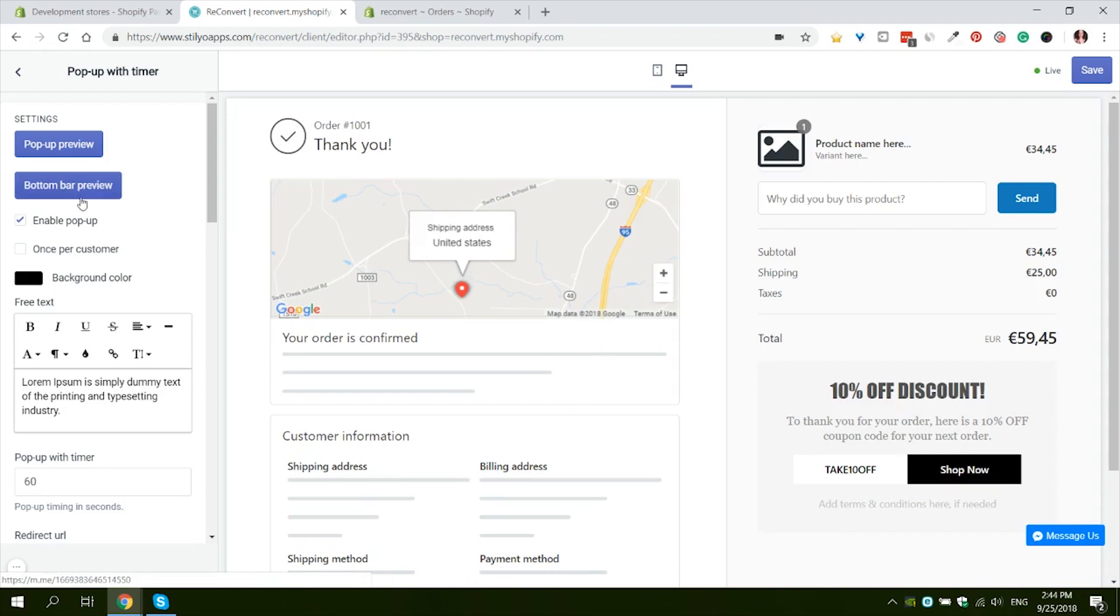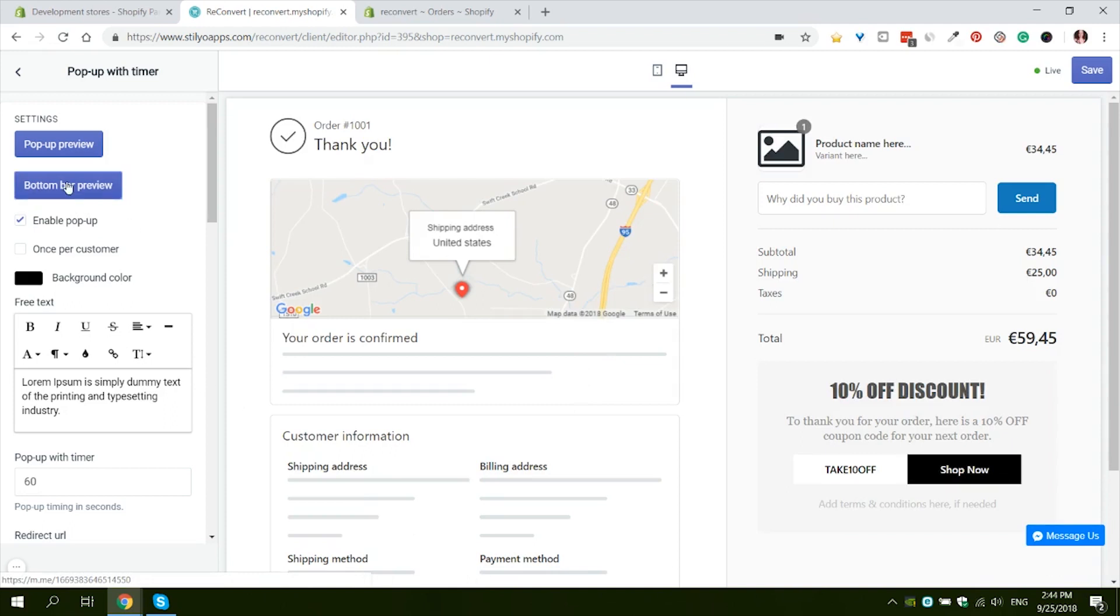If he declines, he will see a button bar giving him the option to accept the popup after all. Let's preview the button bar. Again, this is the default button bar design but you can change it. You have the coupon code here, you have the timer still running, the option to accept it or close the bar completely.